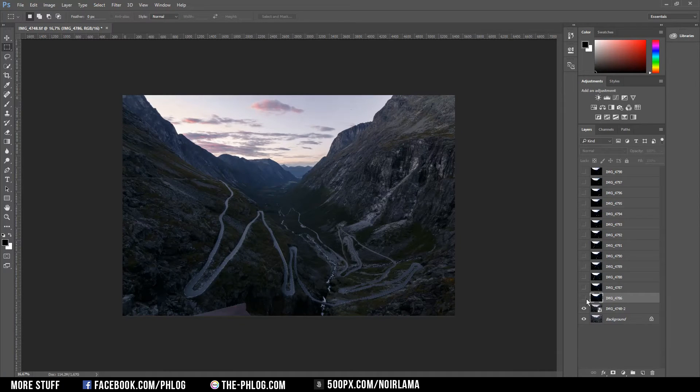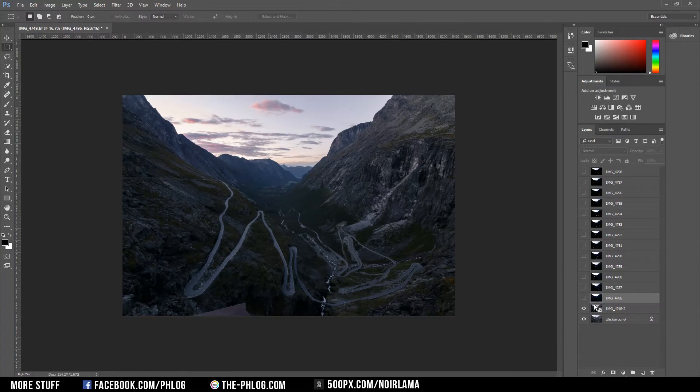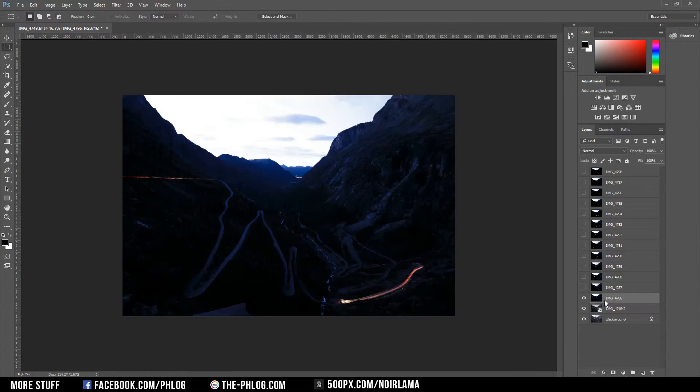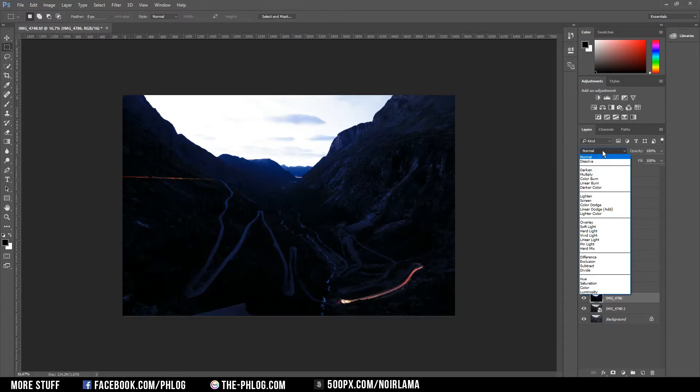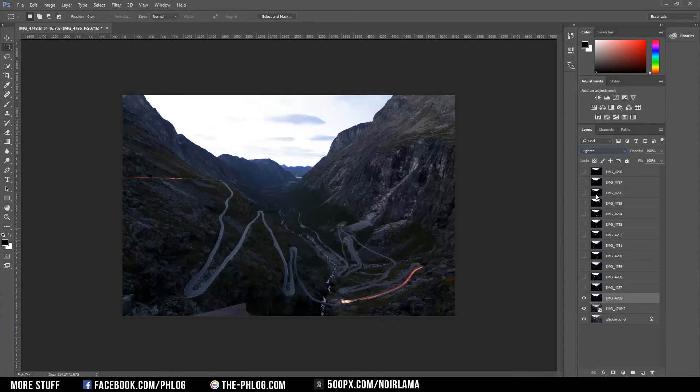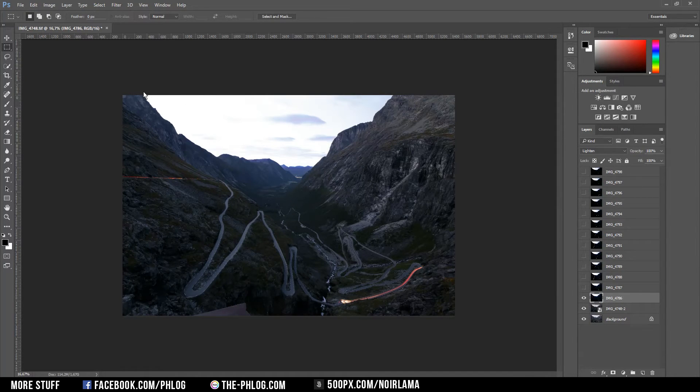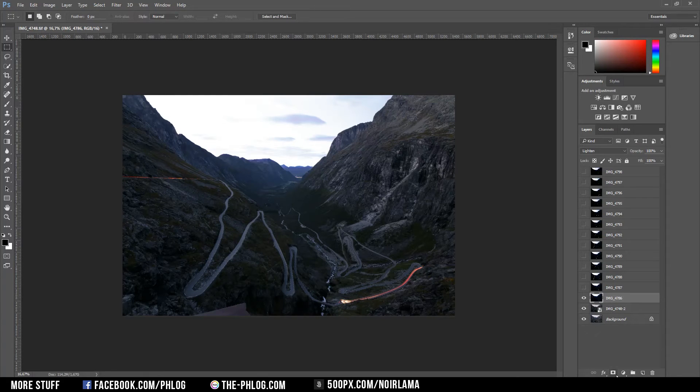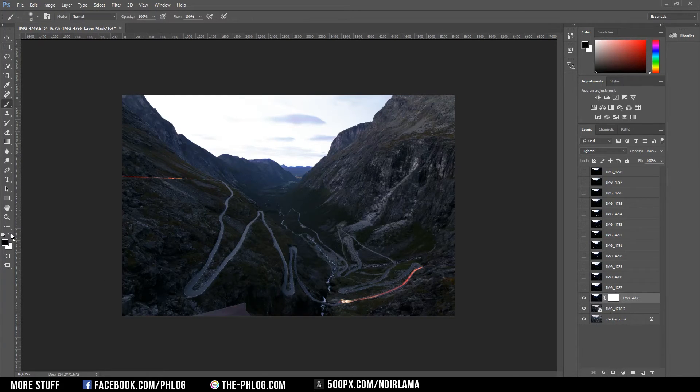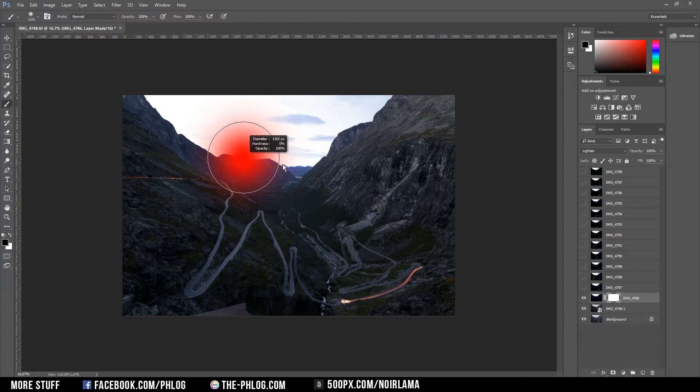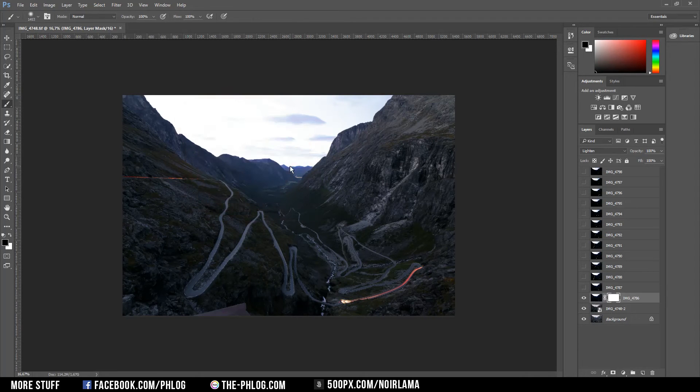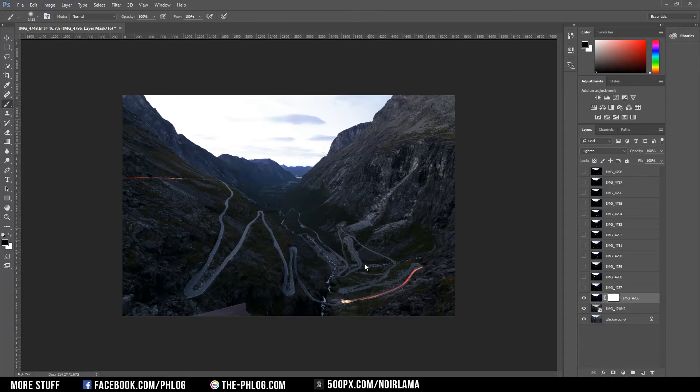Now I can start blending in the car lights. Therefore I'm going to turn the first layer on and change the blending mode to lighten. The problem is the sky is now also changed to a very bright overexposed sky. Therefore I'm going to apply a layer mask and I'm going to brush out the areas I don't need, which is basically everything except the road where the cars are moving.